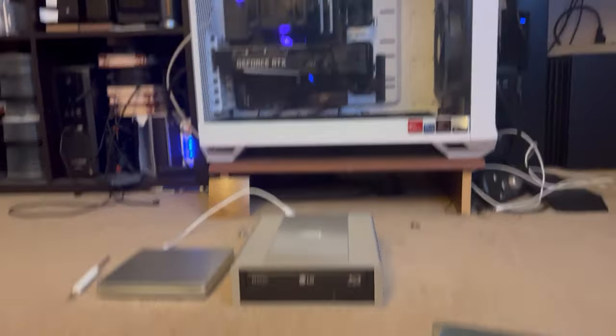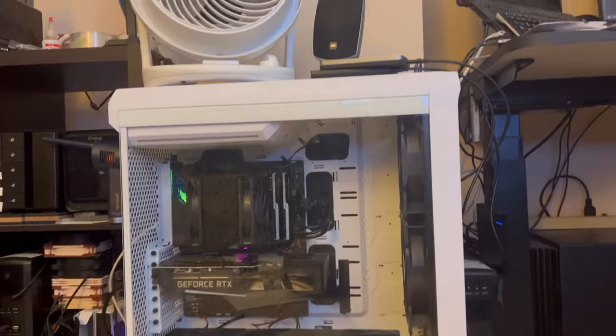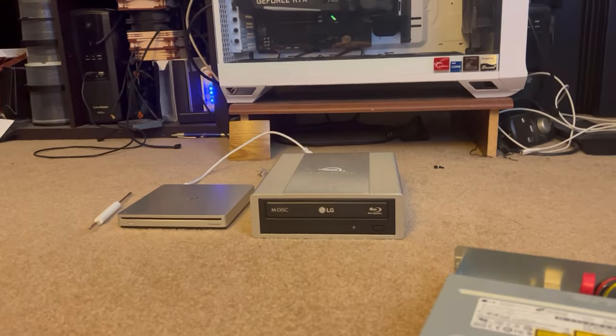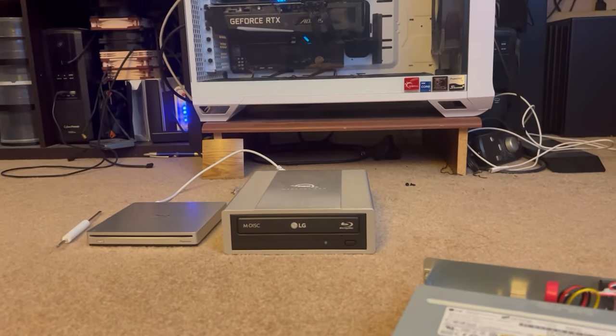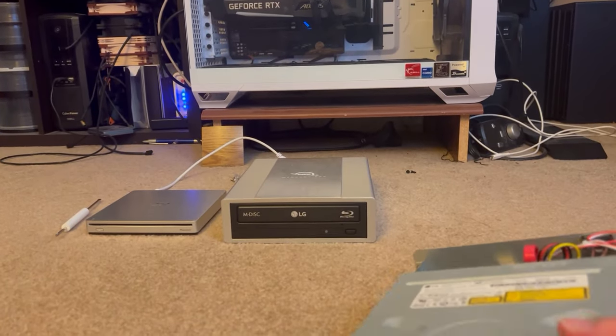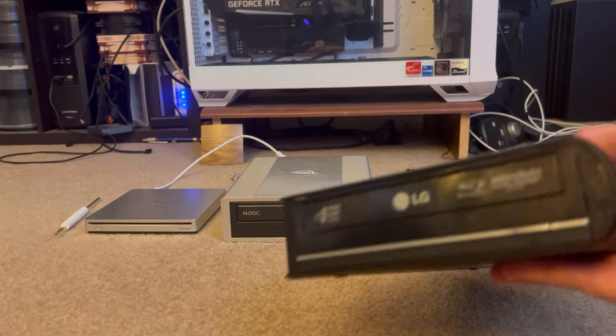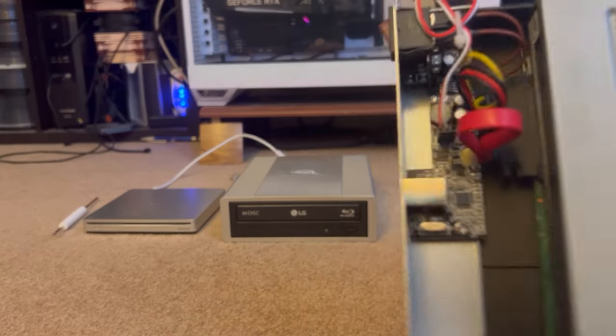and obviously my new desktop does not have space for a drive inside of it, so I went external.